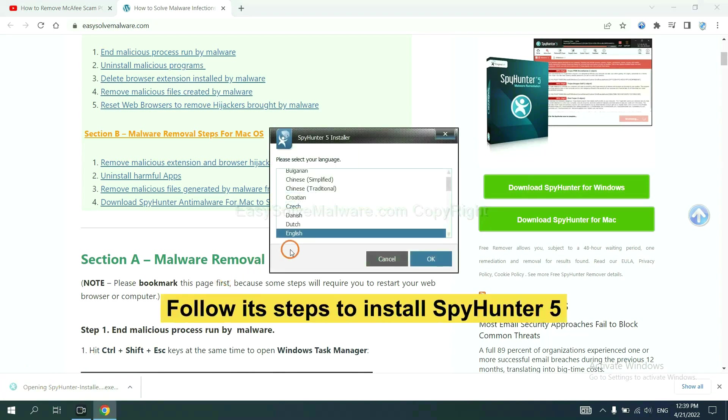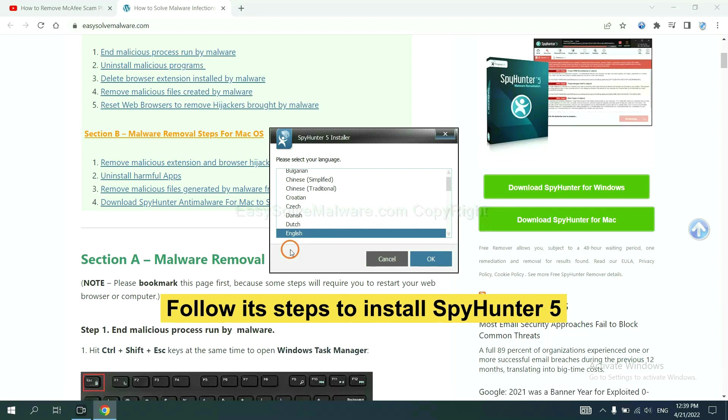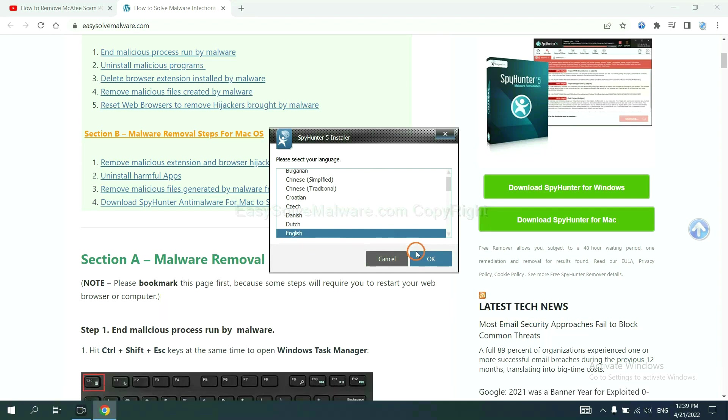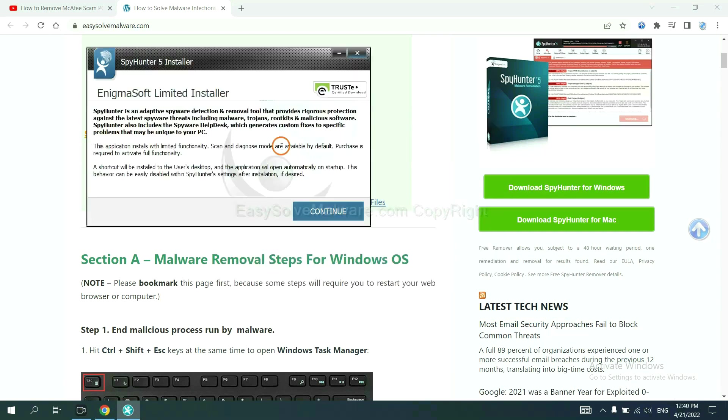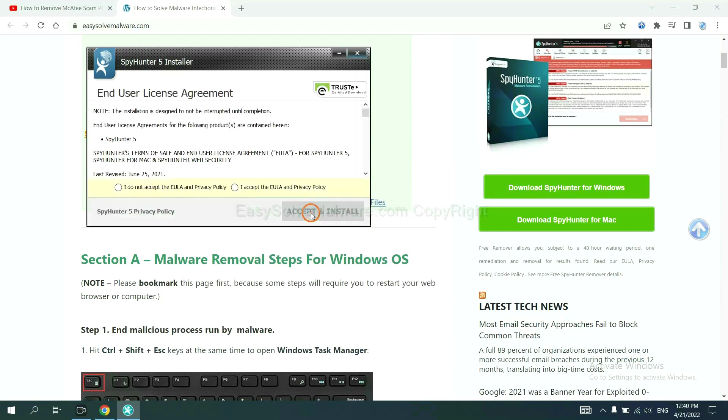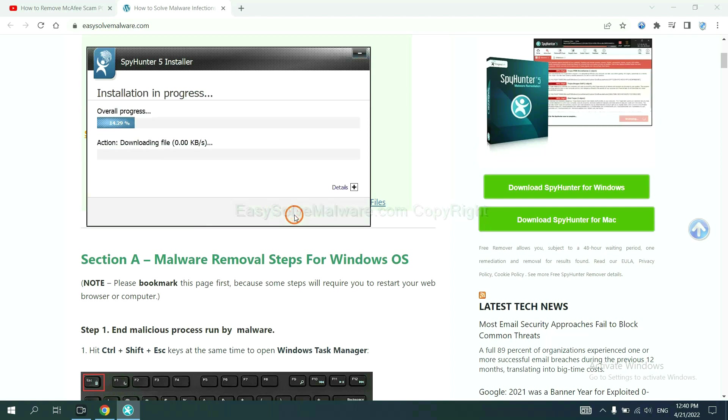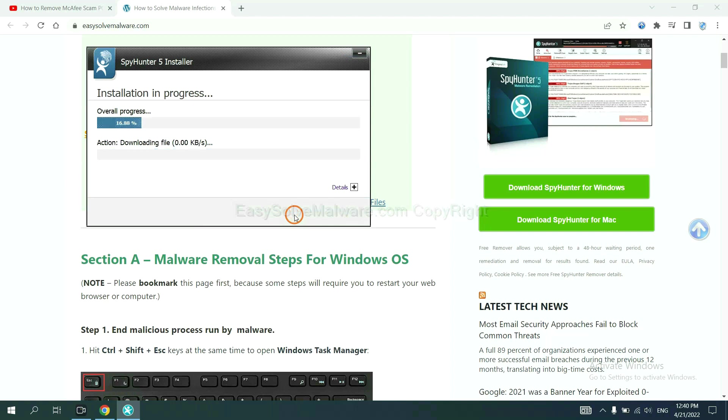Now you need to follow these steps to install SpyHunter 5. Select language and continue, and accept and install. Just wait about one or two minutes.